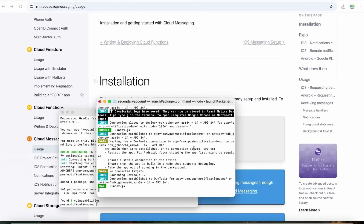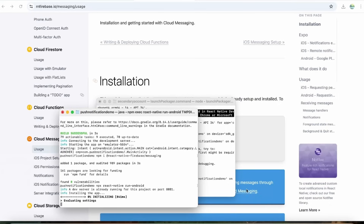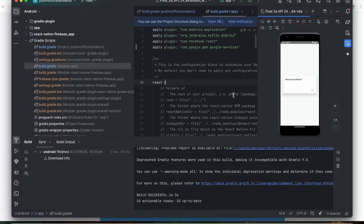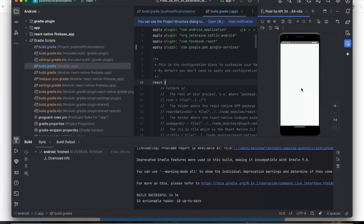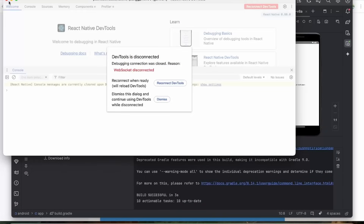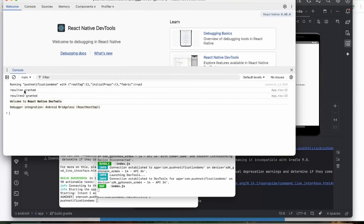Installation is done. Let's rerun the application with the same command and check what happens now. As you can see, we're now able to receive a permission pop-up. Now we can get the token. I allowed it, and let's see what result came up — we got 'granted', so we've added that part successfully.